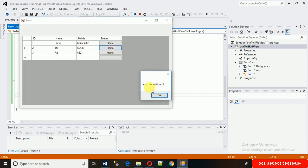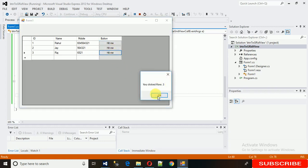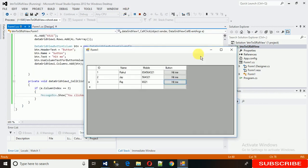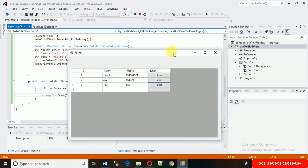Execute it and here you can see: when you hit the button it shows 'You clicked Row 1', 'You clicked Row 2', 'You clicked Row 3'. That's it for today's video. Thanks for watching — please subscribe to my YouTube channel and hit the bell icon.